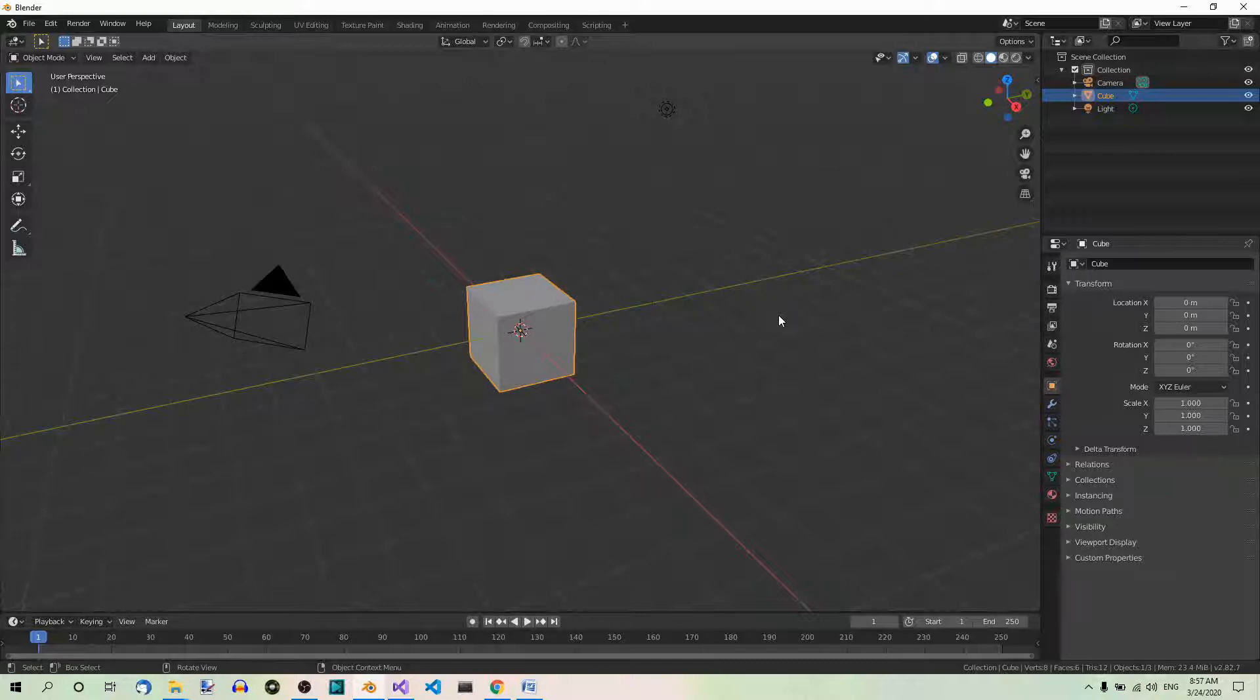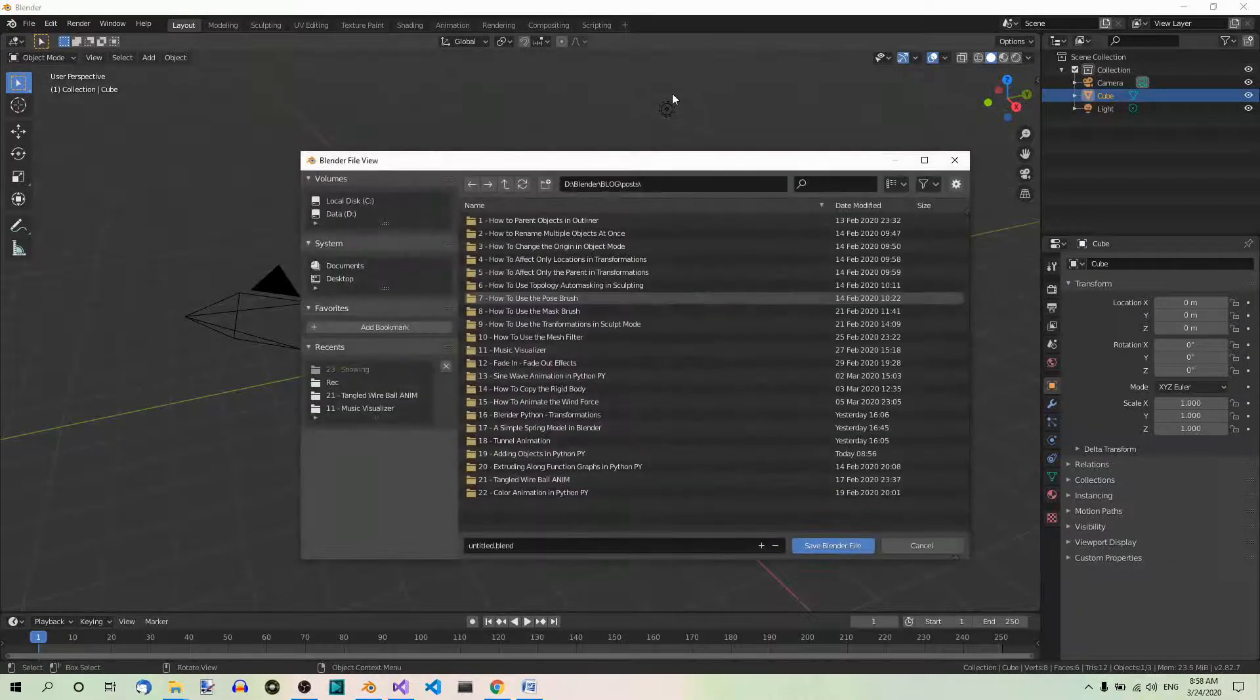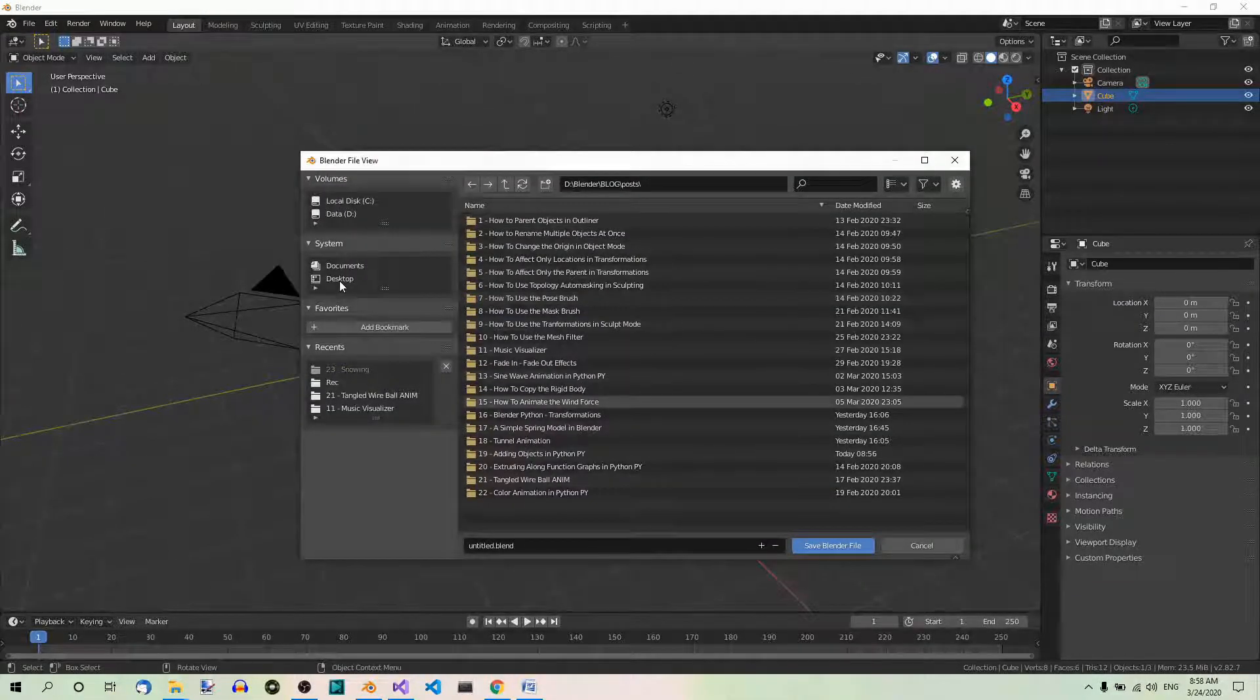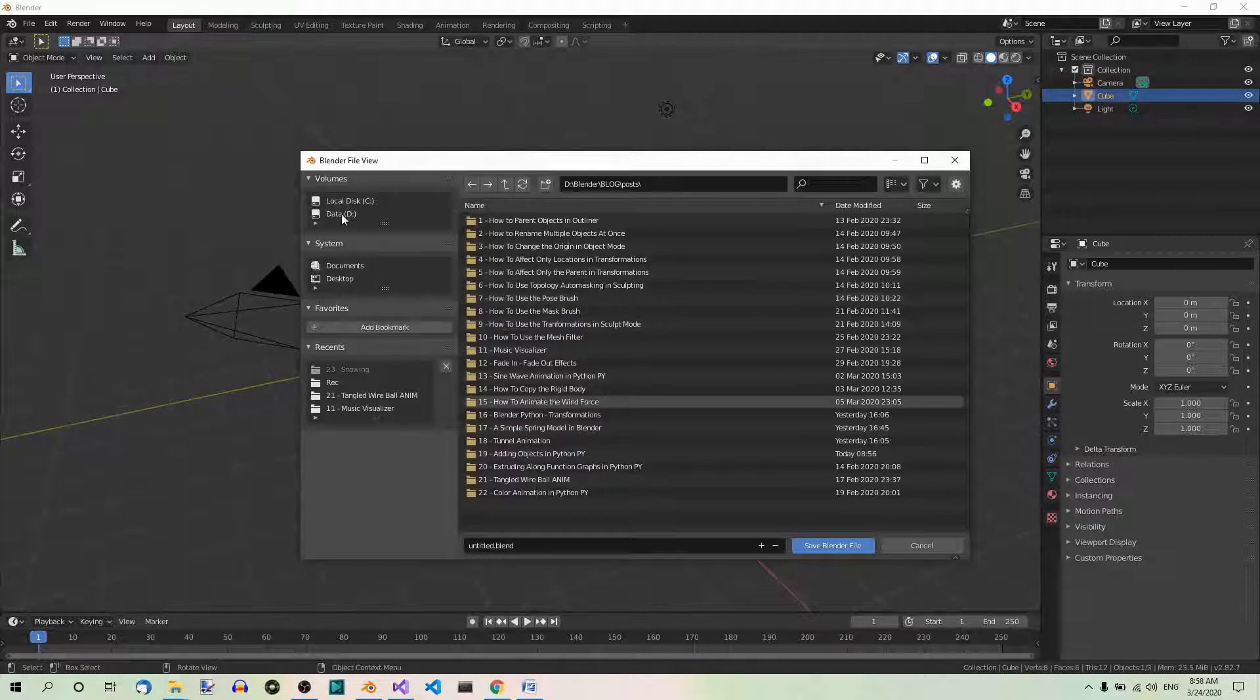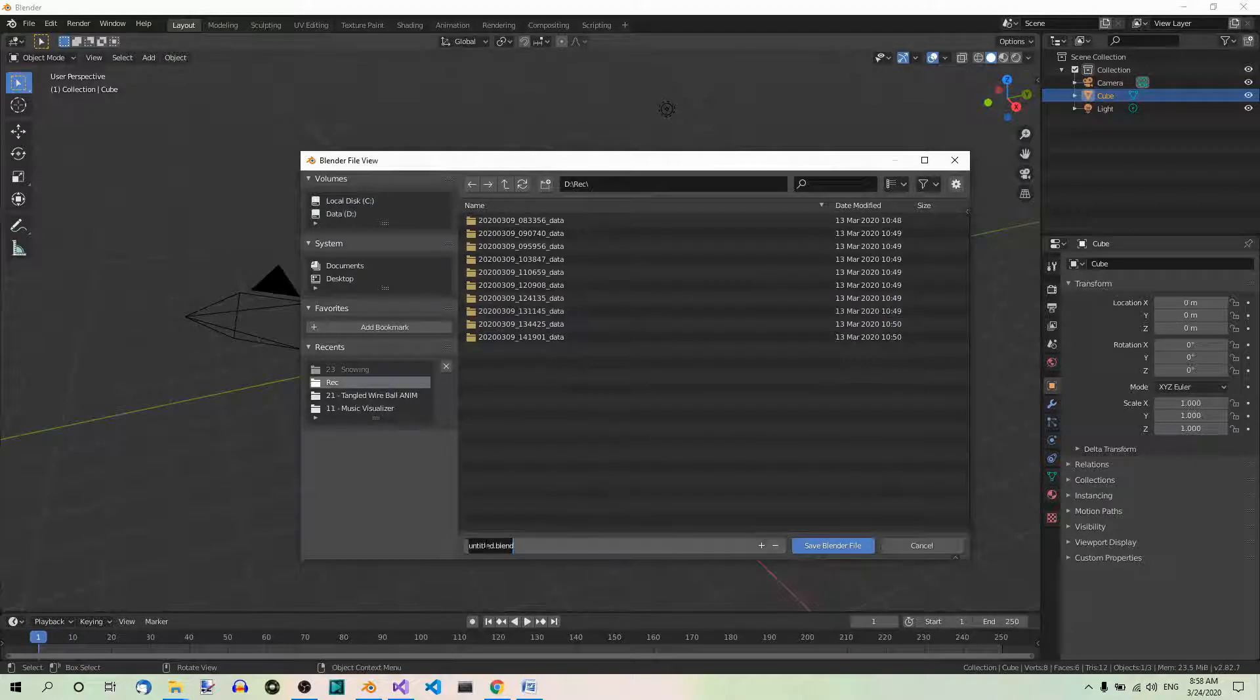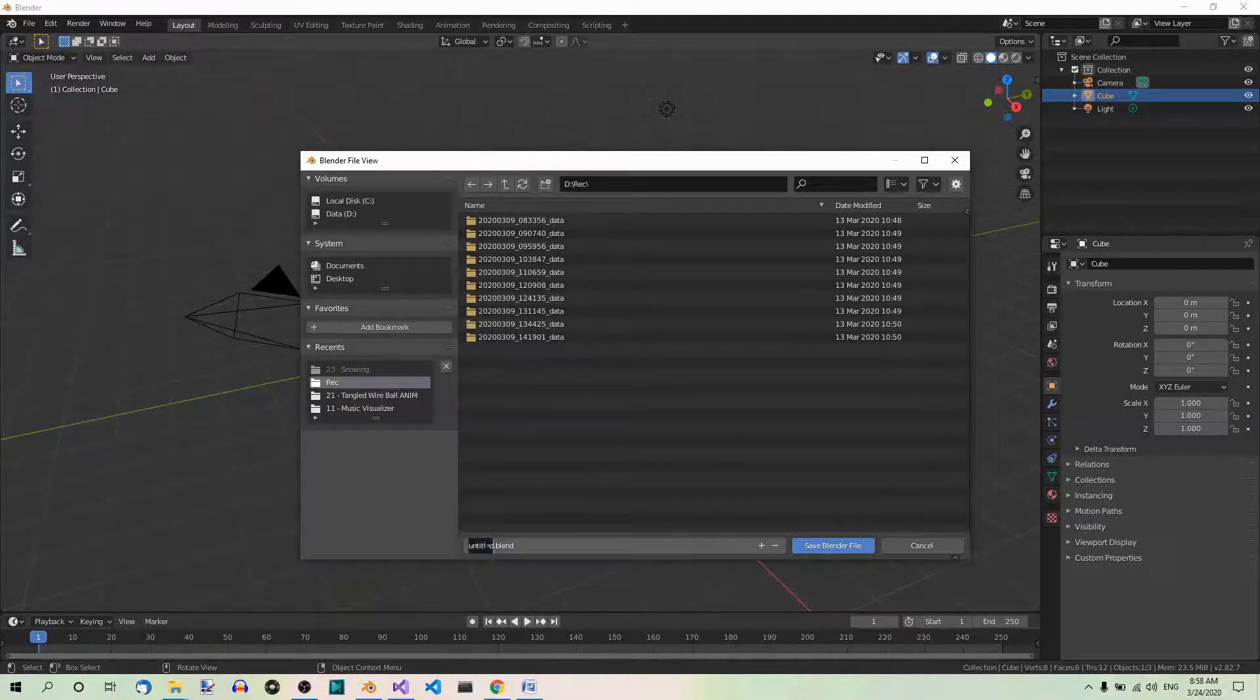Let's save our file right away. Ctrl S. Let's find the destination where we want to save it. And you can name it whatever you want. For example, adding objects in python.blend.